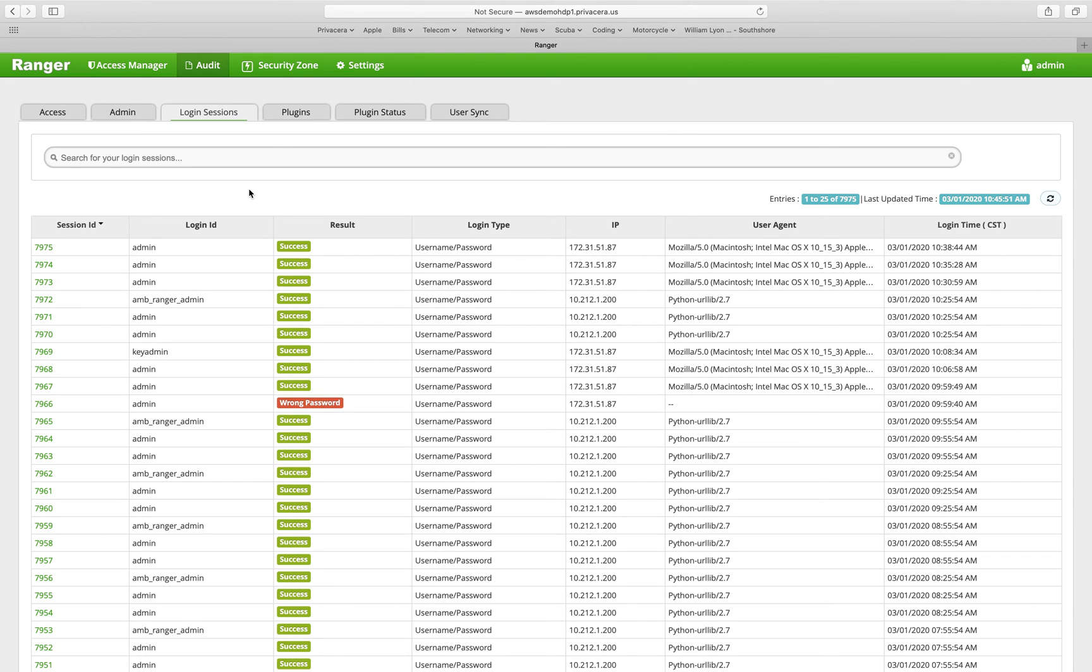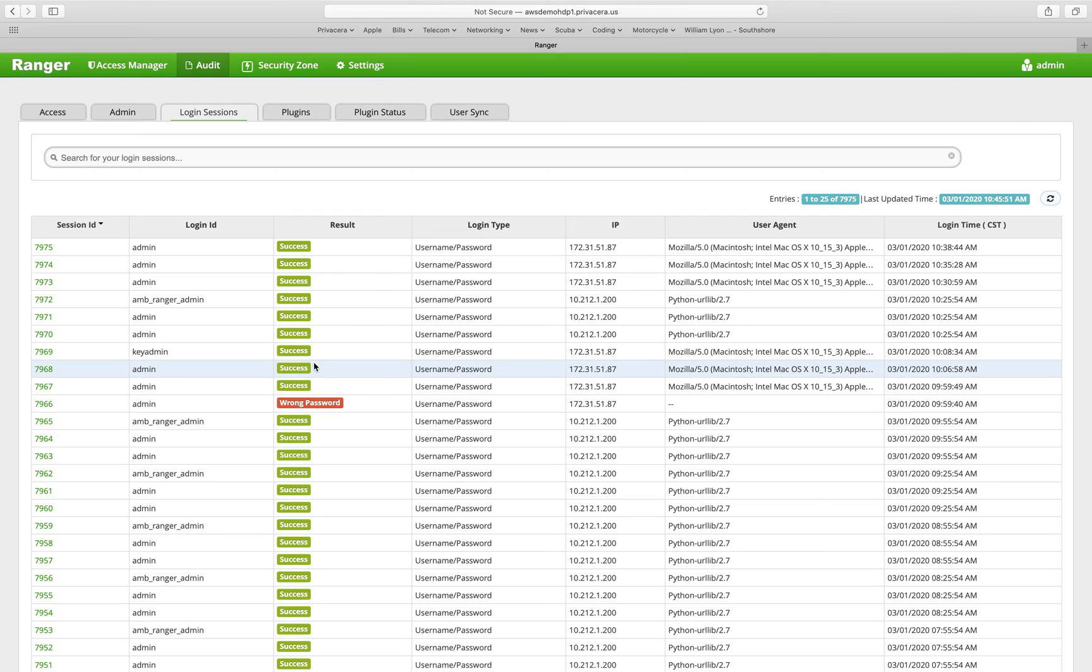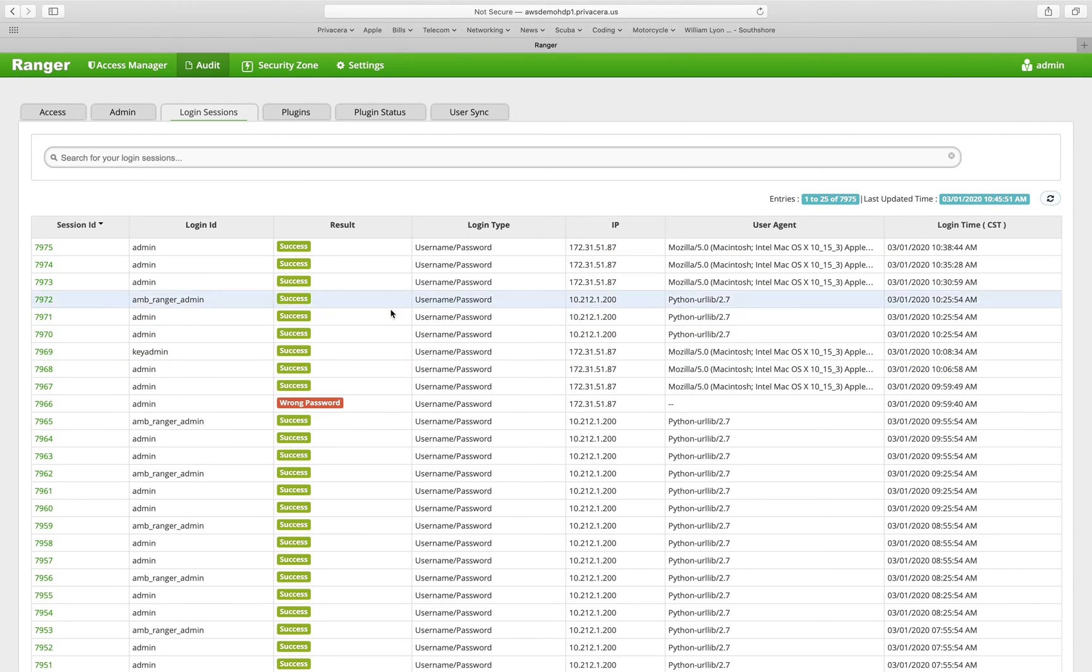Login sessions are also audited so that you can see when users have logged into the user interface. You can see here there was a wrong password entered by the admin user, or you can see the IP address that they came from, etc. What browser they were using. So you can understand who's logging into the user interface and what they're doing.